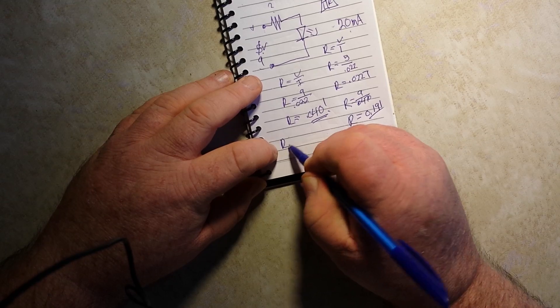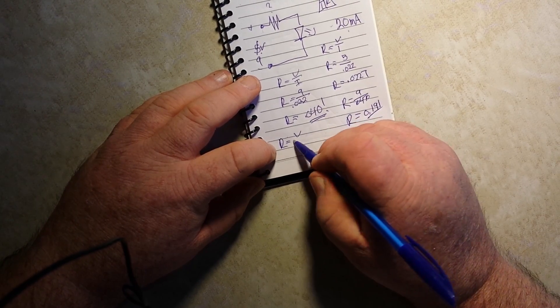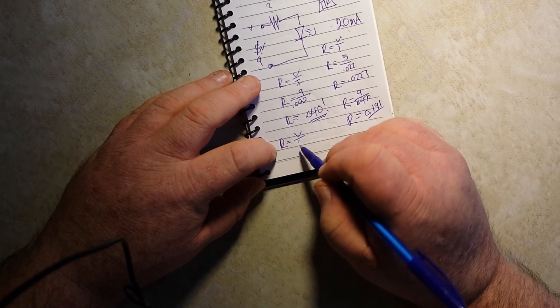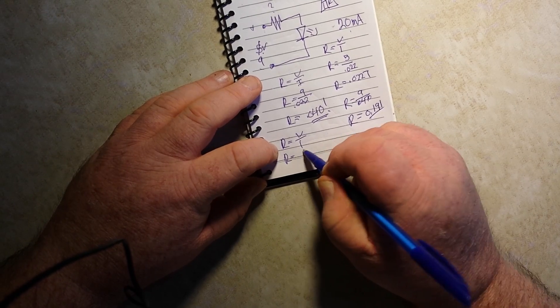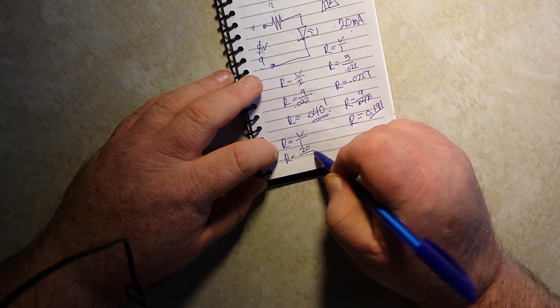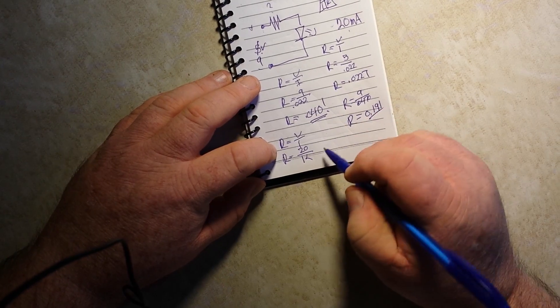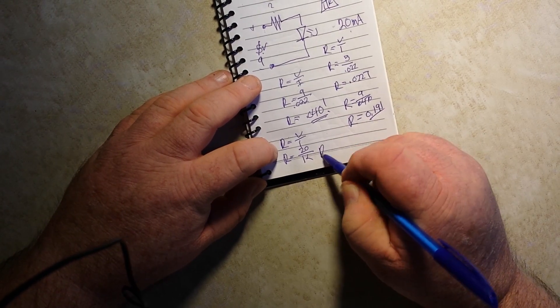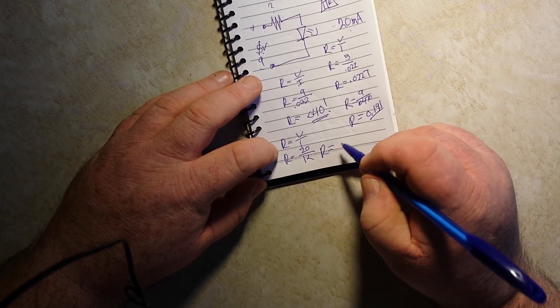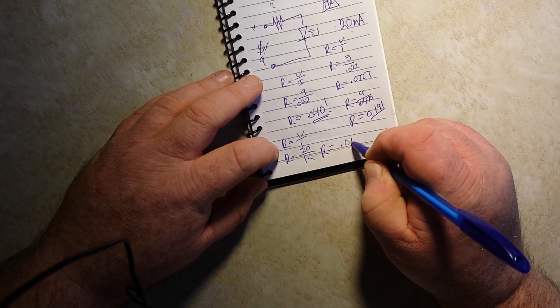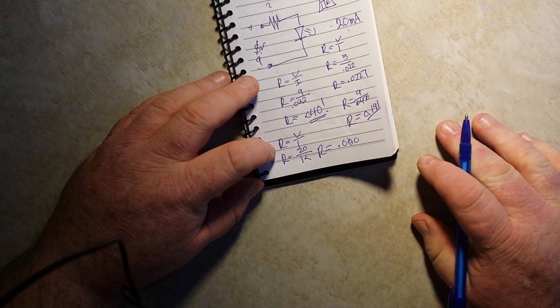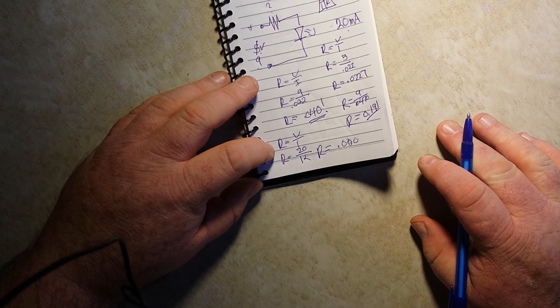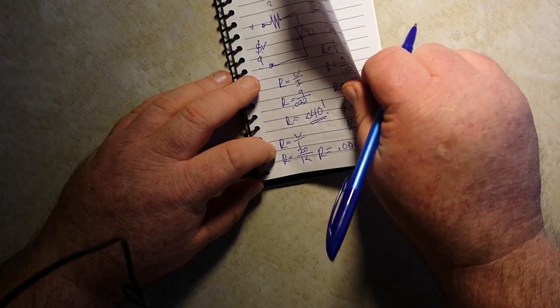So R equals V divided by I, R equals 20 divided by 1K, R equals 0.020. Easy. I mean, there's nothing else to it.